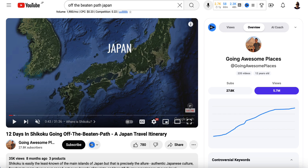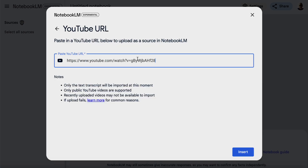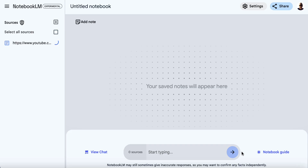Rather than having to sit through the whole video, we can now use Google Notebook LM to pull out the key points. We'll click YouTube video and paste this in. Remember, only public YouTube videos are supported, and if it's recently uploaded, it may not be available to import. Only the text transcript will be imported. So we're going to hit insert.